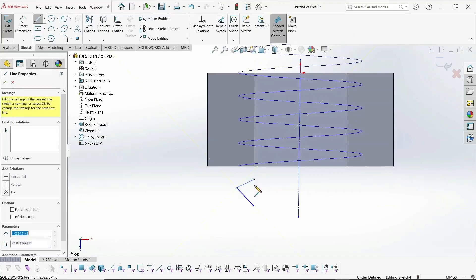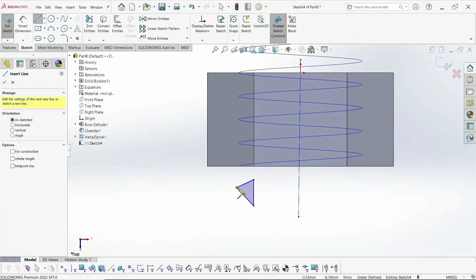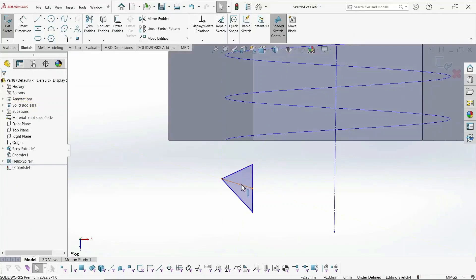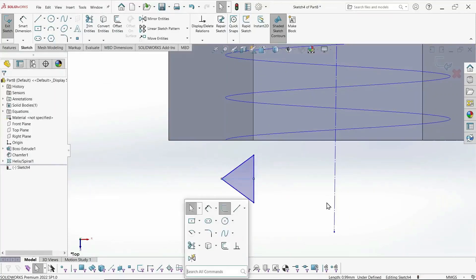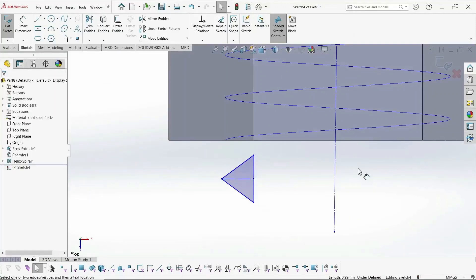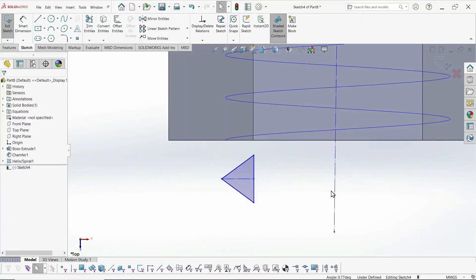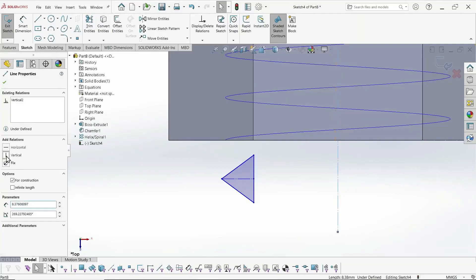Now here the triangle is pointing outward instead of inward, as is the case with the metric thread, or the metric screw. I need to make that vertical.